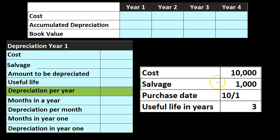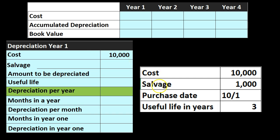We've got the cost here, the salvage value being $1,000. We purchased it on October 1st and the useful life is three years. Going through a normal straight line calculation, we start with the cost of $10,000. First we'll get the depreciation per year — we're not going to figure out the fraction of the first year yet. First we figure out depreciation for an entire year, then we'll address the fact that we bought it in the middle of the year.